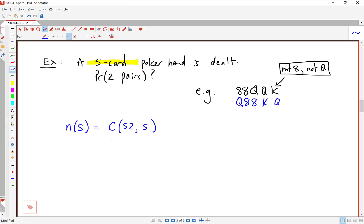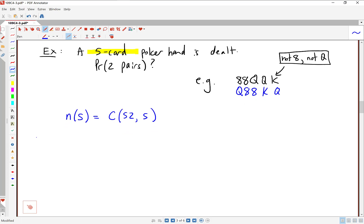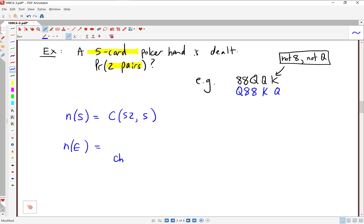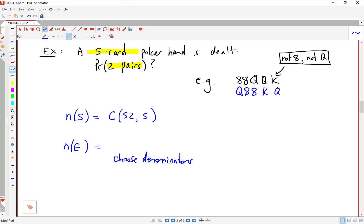Now we get specific into our actual event — the situation where we're getting two pairs. We need to calculate the number of ways that can happen. One of the things we'll have to do is choose the denominations for the pairs. This is an unordered selection because saying 'queen and eight' is the same as saying 'eight and queen.' We're choosing two of 13 denominations — that's just asking: are we getting queens and eights? Twos and fours? Jacks and fives?